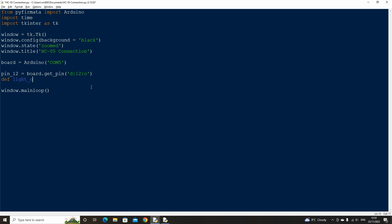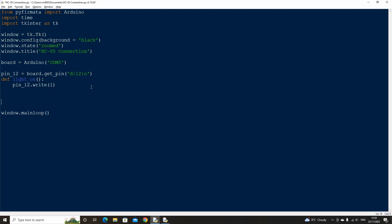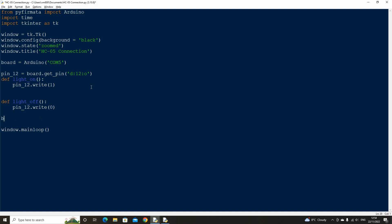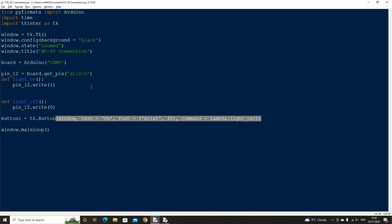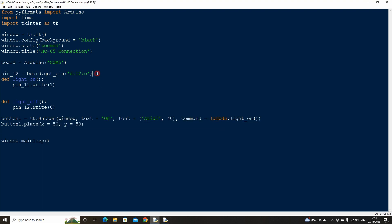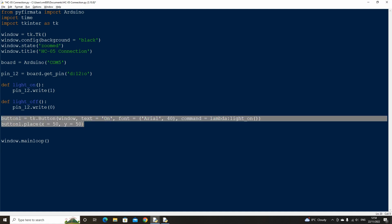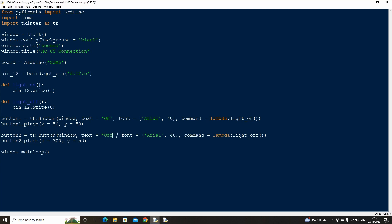Let's then create two functions, one that turns the LED on by using the .write method and setting the value to 1, and another function that turns the LED off by setting its value to 0. Let's also create on and off buttons to display on our user interface to control when the functions get called. Copy and paste the first button and rename as button 2. Change the x location to 300 and change the text to off. Also change the command to run the light off function. We've now completed the script.